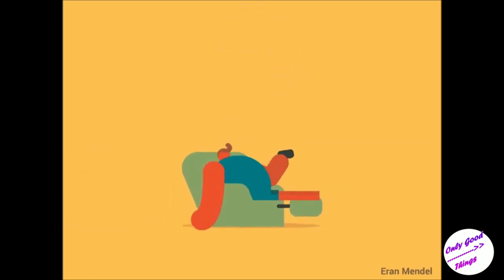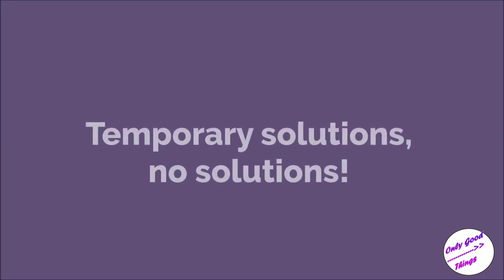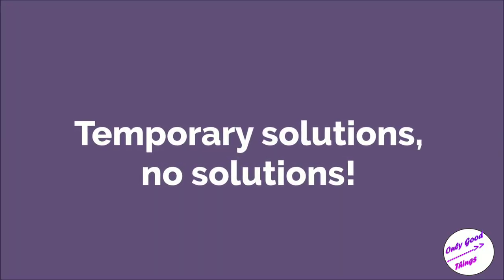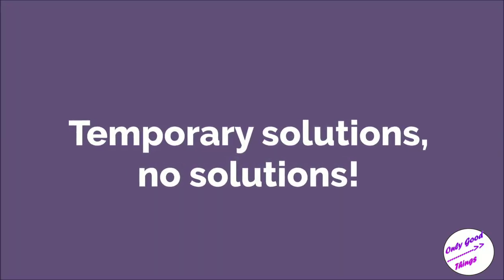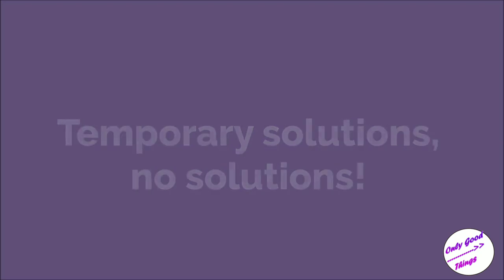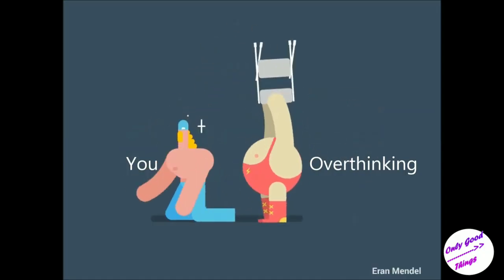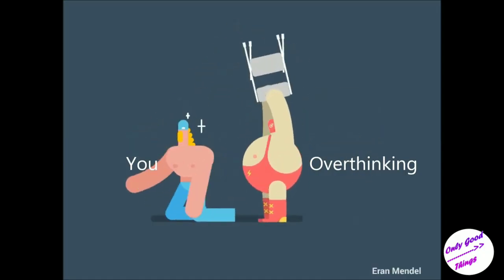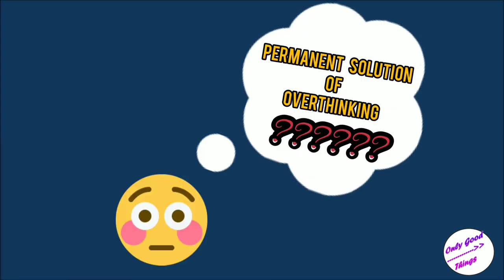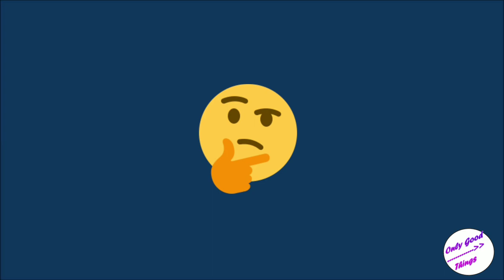They realized that this was merely a temporary solution because no matter how busy you are in life there will come a moment when you have to pause. And the minute you sit down, overthinking will find you again. That is, of course, if you have not found the permanent solution of fixing overthinking.